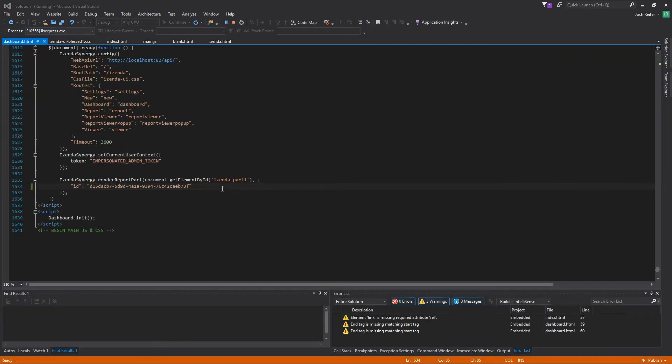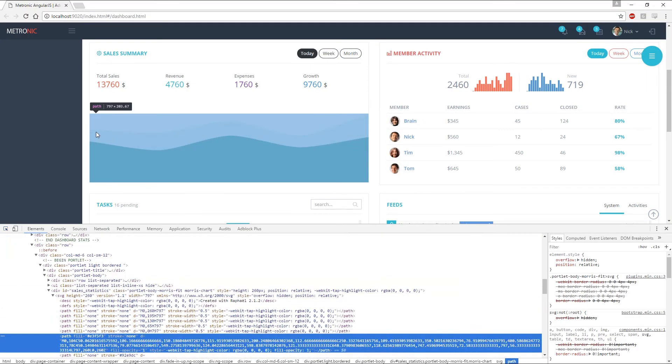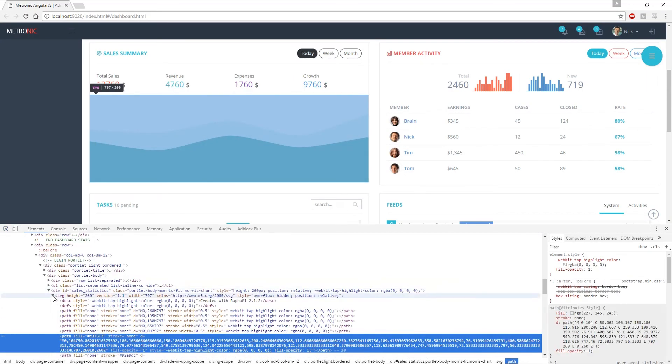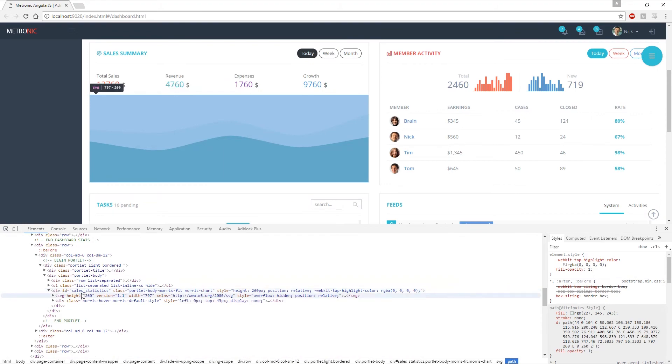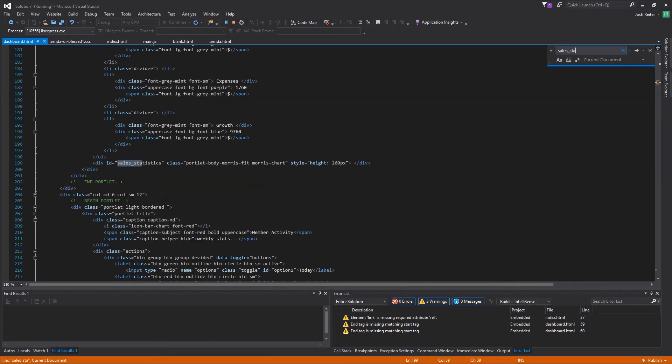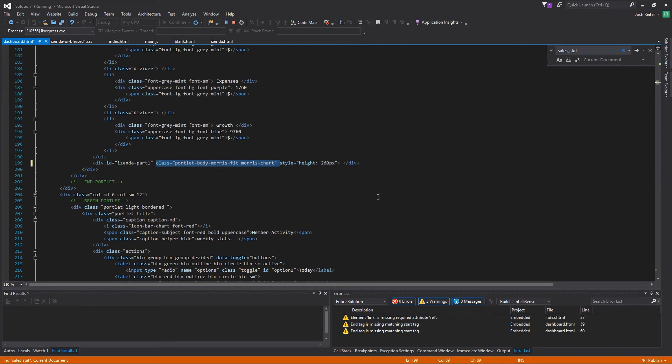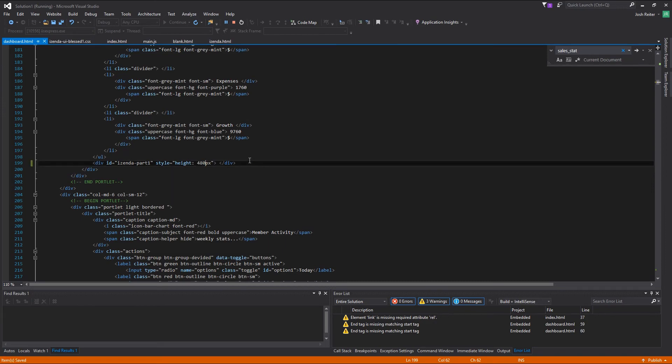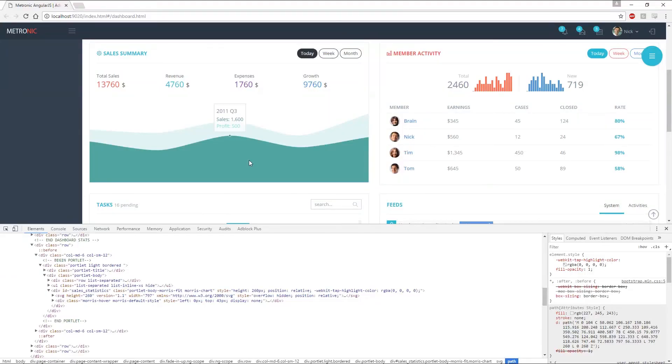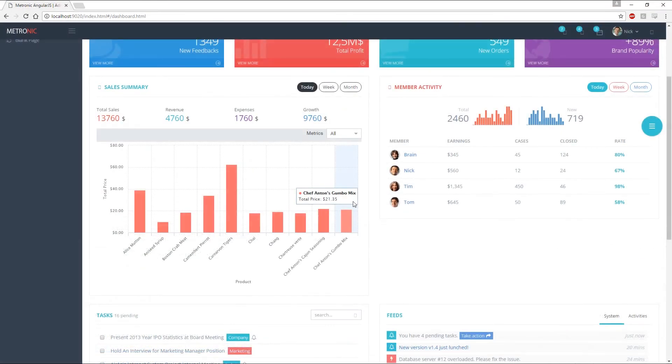With the custom ID value set and the report part brought into scope using the render report part function with the corresponding GUID, the user can then reference the custom ID value in a div tag to embed the report part anywhere on the page that they desire. In this case, we will embed the report part onto one of the portlets provided by this AngularJS kit.